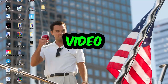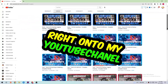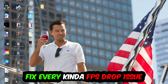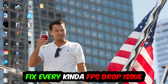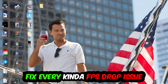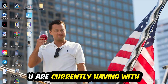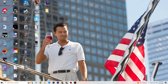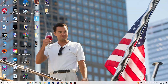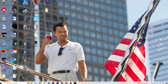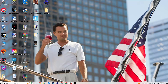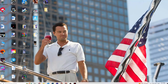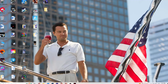Welcome back to another video. Today I'm going to tell you how to fix every kind of FPS dropping, stuttering, or freezing issue you're currently having with Dying Light. Stick to the end — this will be a step-by-step tutorial and in the end you will perfectly know what to do in order to fix this kind of issue.